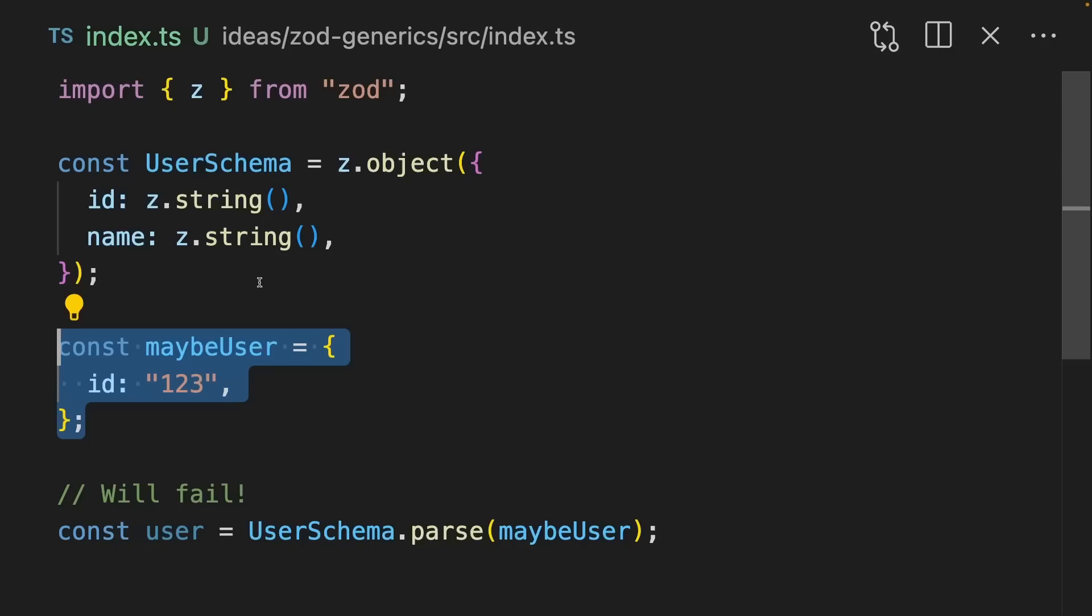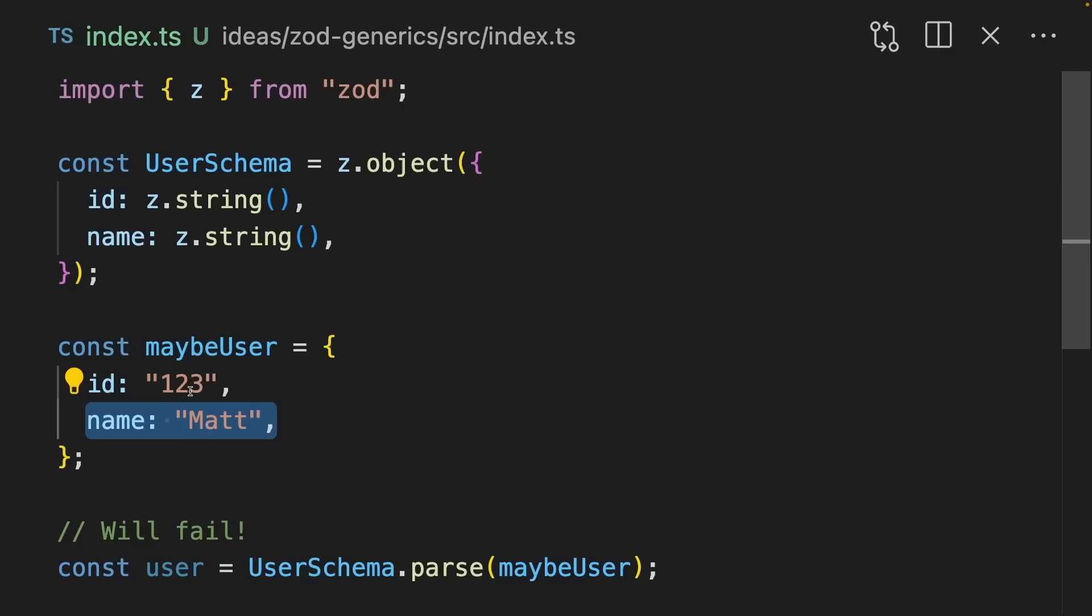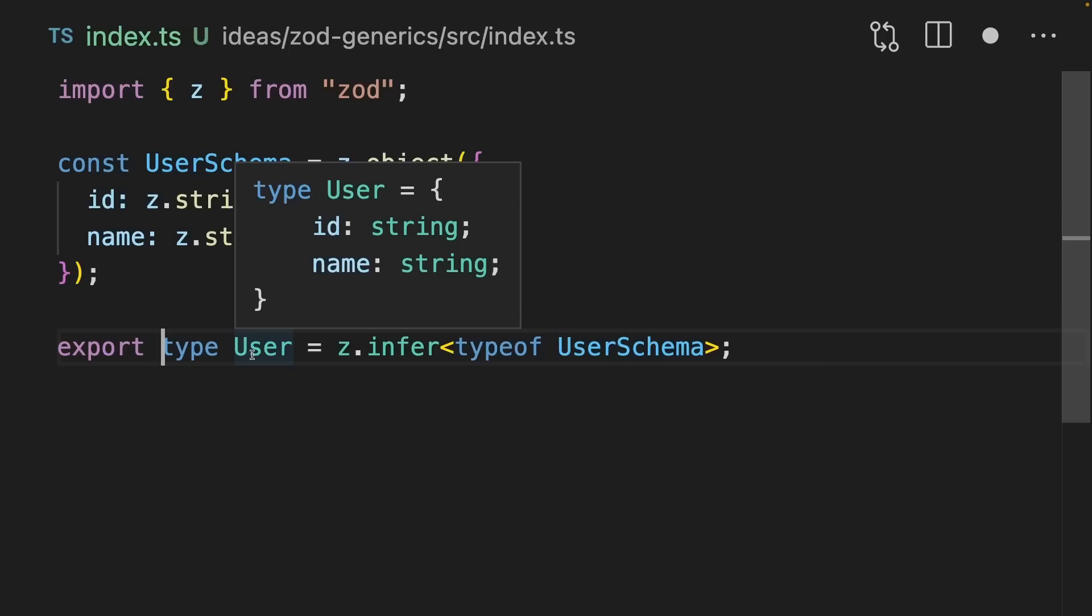For instance, this maybe user will fail because it doesn't have the name property. If we give it a name property, then it'll pass and we'll be able to access ID and name here. One cool feature of Zod is it lets you infer types from your runtime structures. By using z.infer, we can pass in the type of user schema and end up with the user type. This means that instead of having to declare this twice, we can just infer it from the runtime structure. You should start to think of Zod schemas as the source of your types. And we can start to use them in generic functions for all sorts of cool applications.